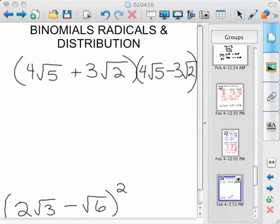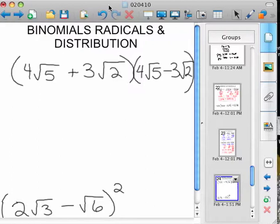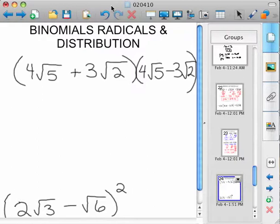Hello, and we've got binomial radicals and distribution now. We're going to distribute. I like to call it double distribution because we've got a binomial times a binomial.